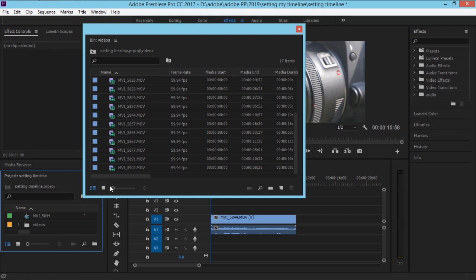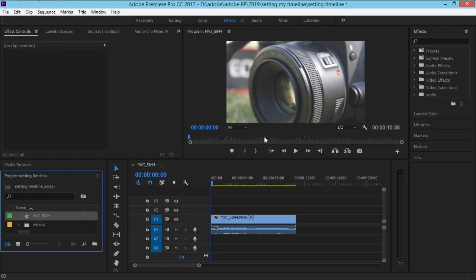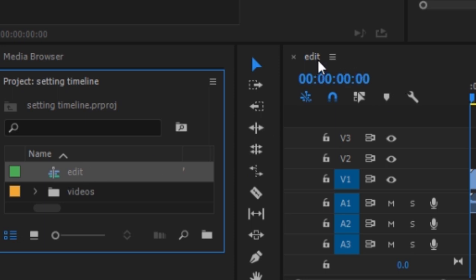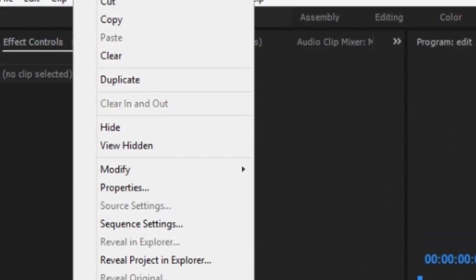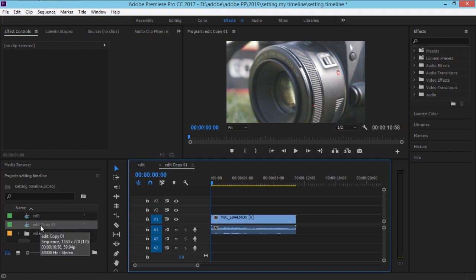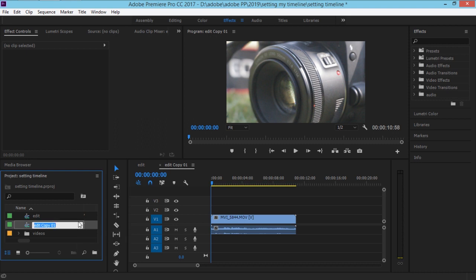It's out of the folder now. The next thing is to rename this sequence. I will rename it 'Edit' — this is where I will edit the video. You can see the name changes here. Now we need to duplicate this: right-click and select Duplicate. Now we have two sequences that are actually the same. If I double-click on either one, it's the same sequence.